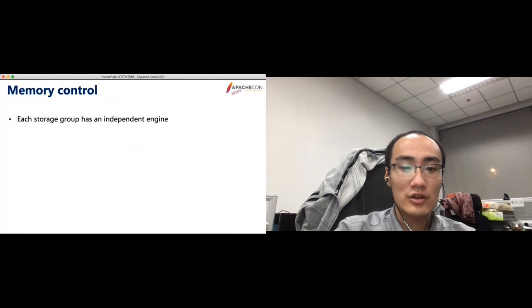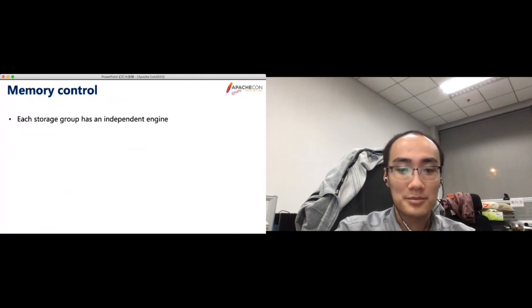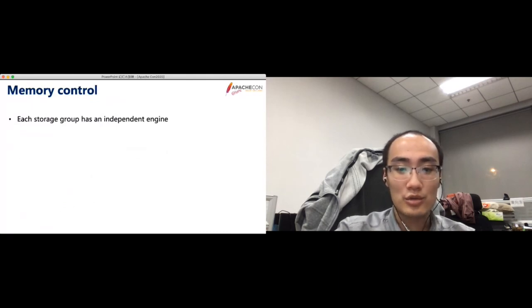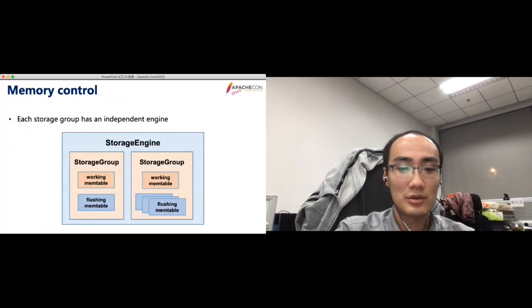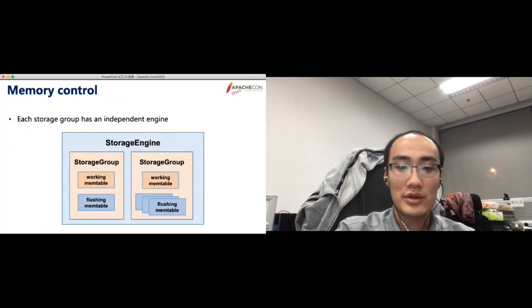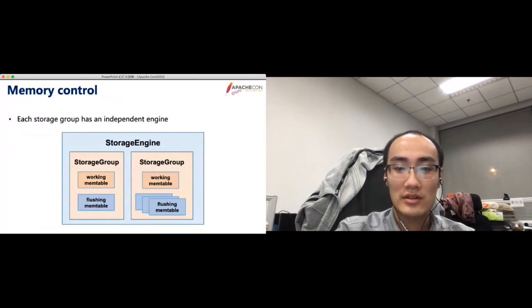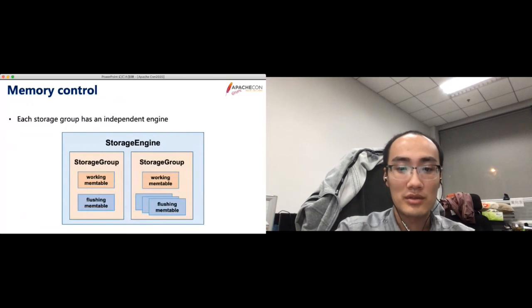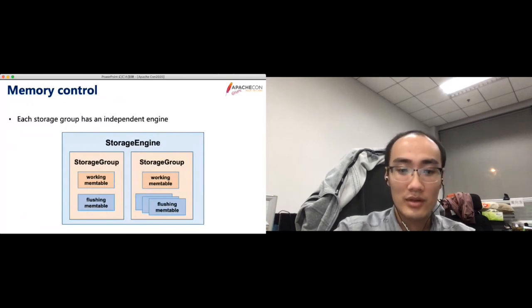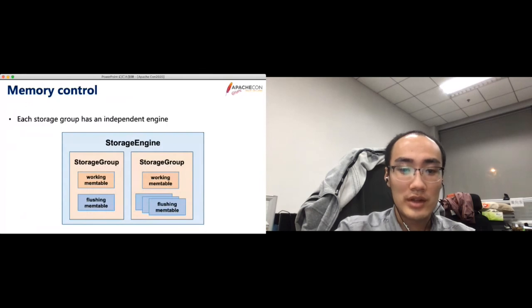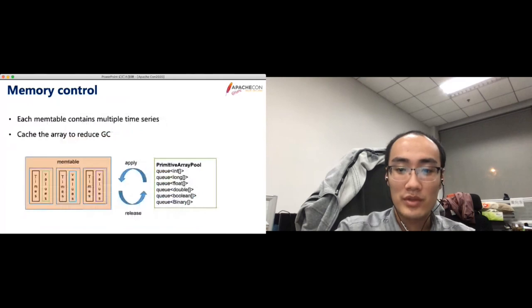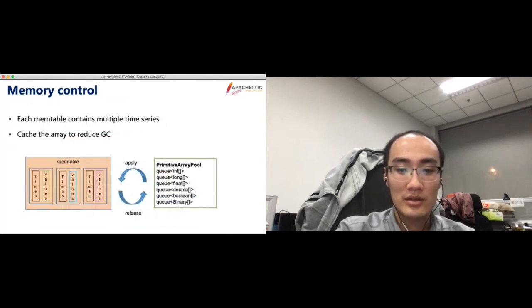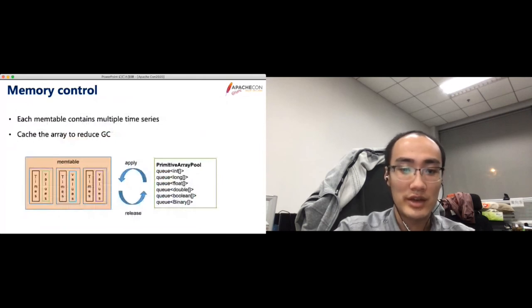The memory control is important for our database. In IoTDB, each storage group has an independent engine, which contains one working memtable to receive the writes. When the total size of memtable reaches a threshold, we will flush the biggest one. Then it becomes a flushing memtable that is read-only. To store the data in memtable more efficiently and save memory, we use array of primitive data type to store the data, and use a pool to cache the arrays to reduce the GC in the JVM.